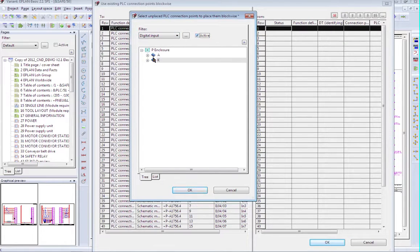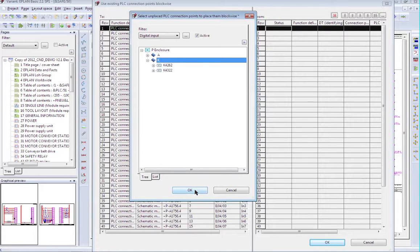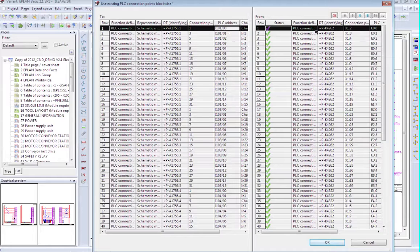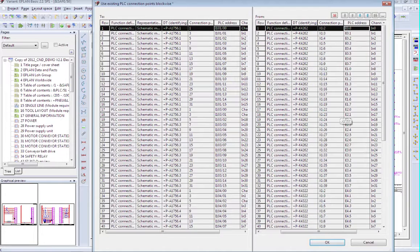In ePlan language, this is called 'Use Connection Point Blockwise.' I'm going to reattach them to the inputs that we just inserted from Siemens. By activating this, I can see my two PLC cards from Siemens. I will attach them, and on the right-hand side you can see that it's transferred. The PLC I01-00 gets replaced by E00, and even the pin connection has changed — from pin 1, it's now pin 2 on X1. I'll confirm this.